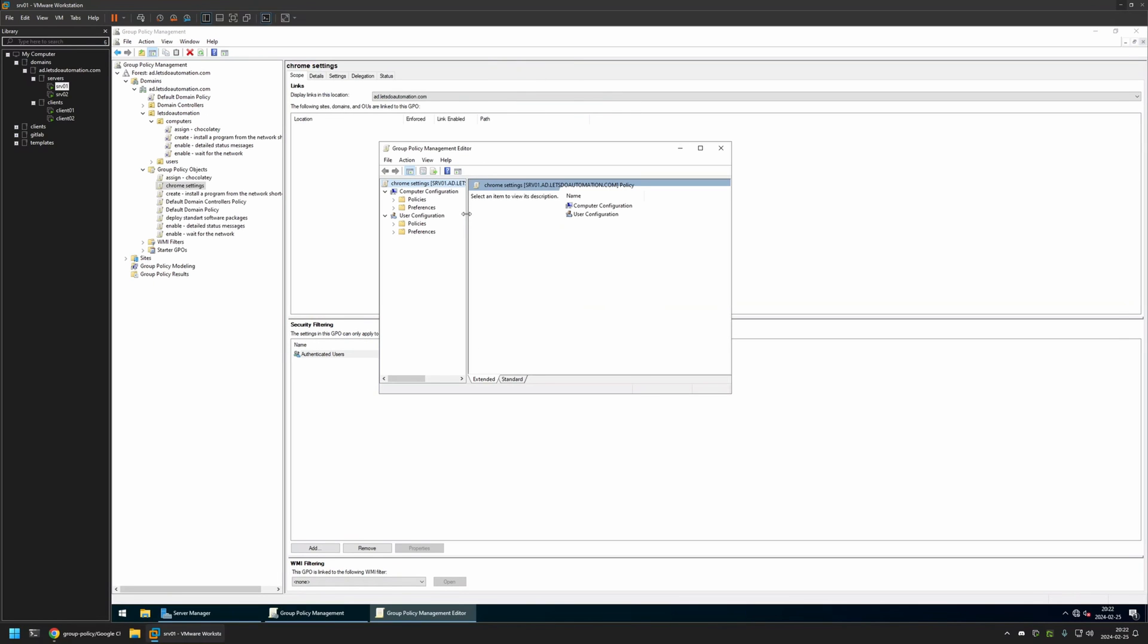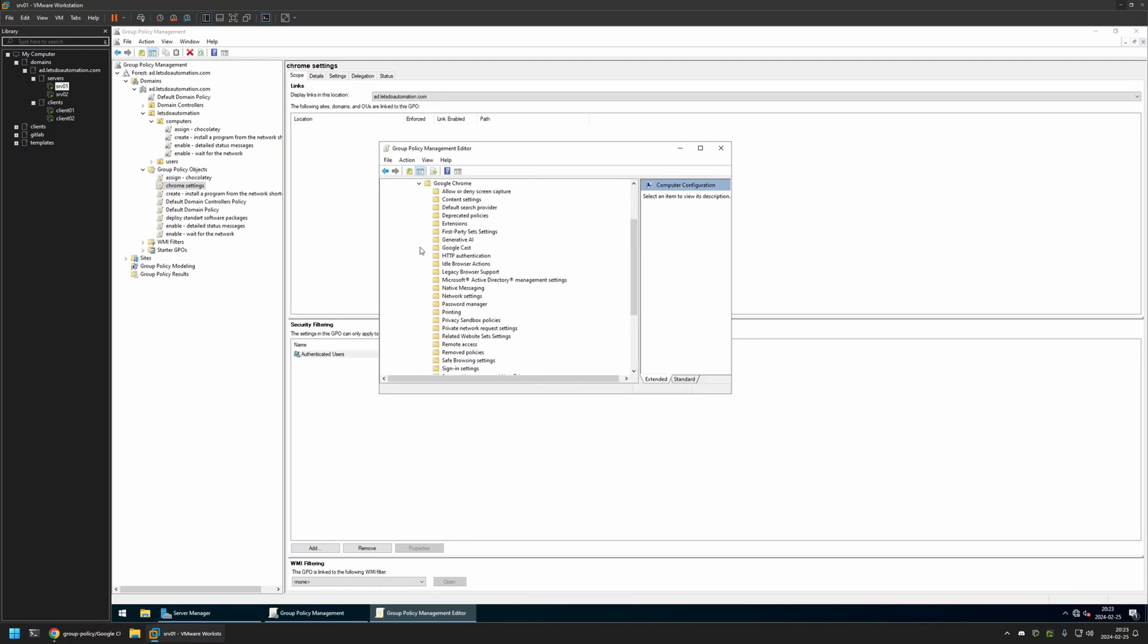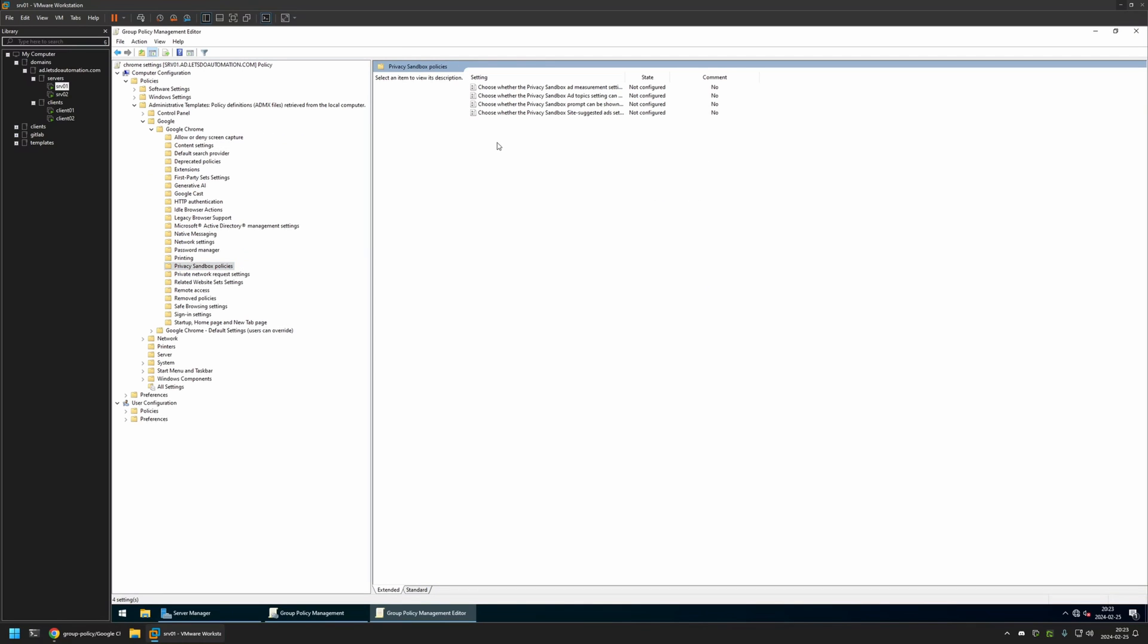Because I will be configuring this policy for my computers, I will go to Computer Configuration, Policies, Administrative Templates, Google, and then Google Chrome. Somewhere here we should see Privacy Sandbox Policy. Here we have all the settings that we need to configure.